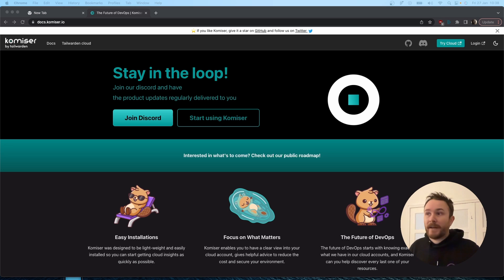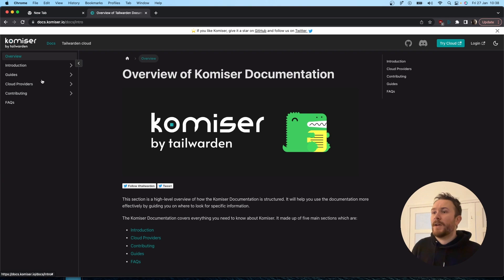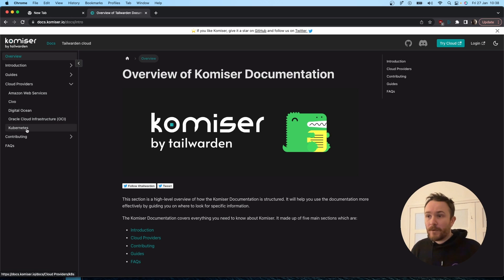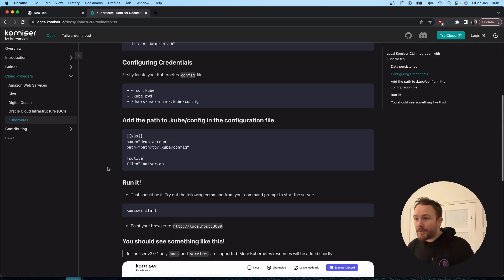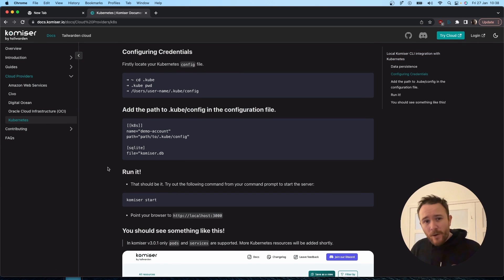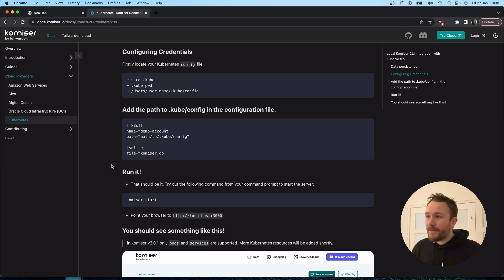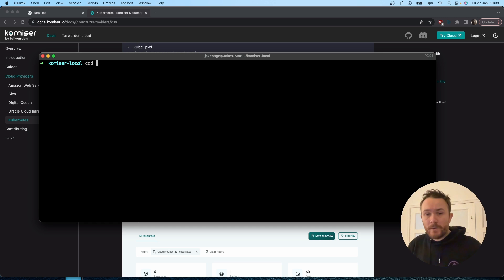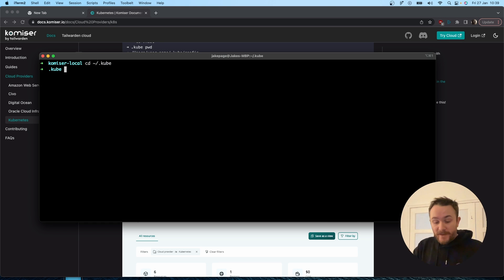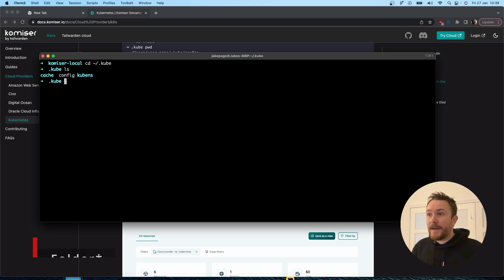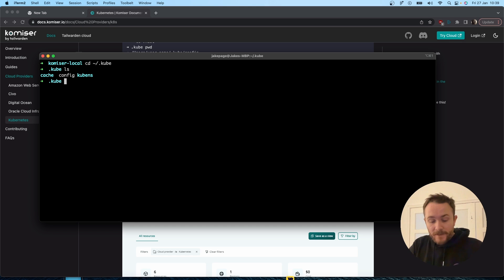So let's get started. The first thing we'll do is head over to the Commissar documentation. Over here in Docs, under Cloud Providers, you're going to see the Kubernetes page with all the instructions. Really, the only thing we're going to need to do is locate our kube config file. Your kube config file is going to more than likely be under the dot kube directory. I'm in my dot kube file and I can see that the config file for my particular clusters is here.